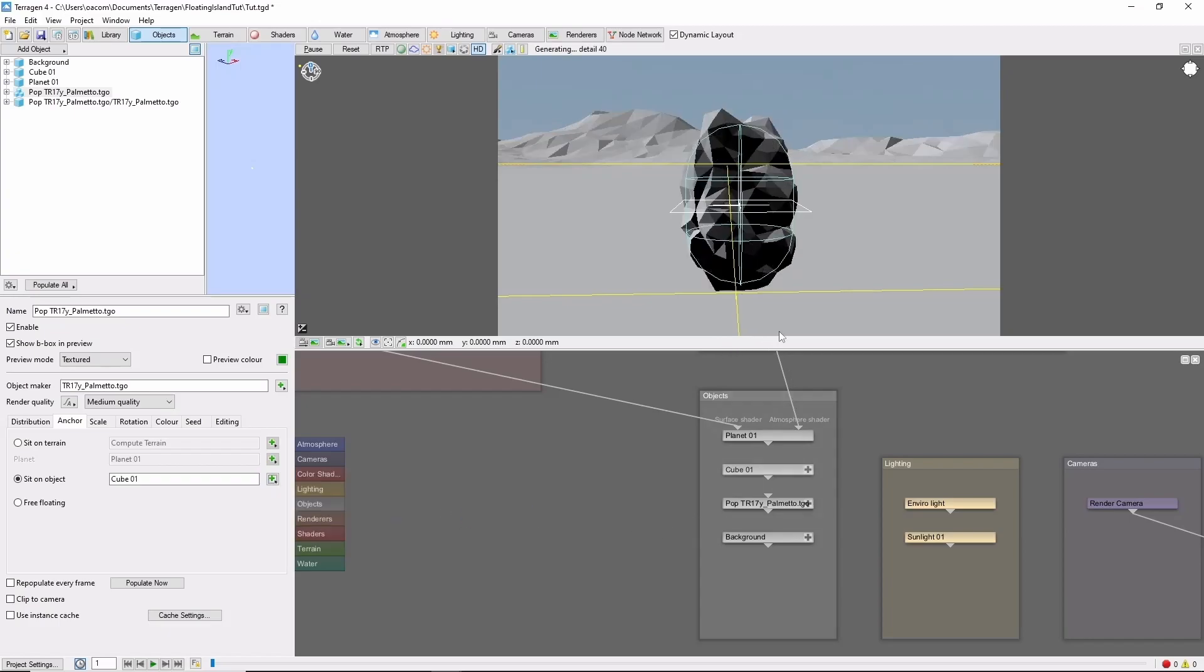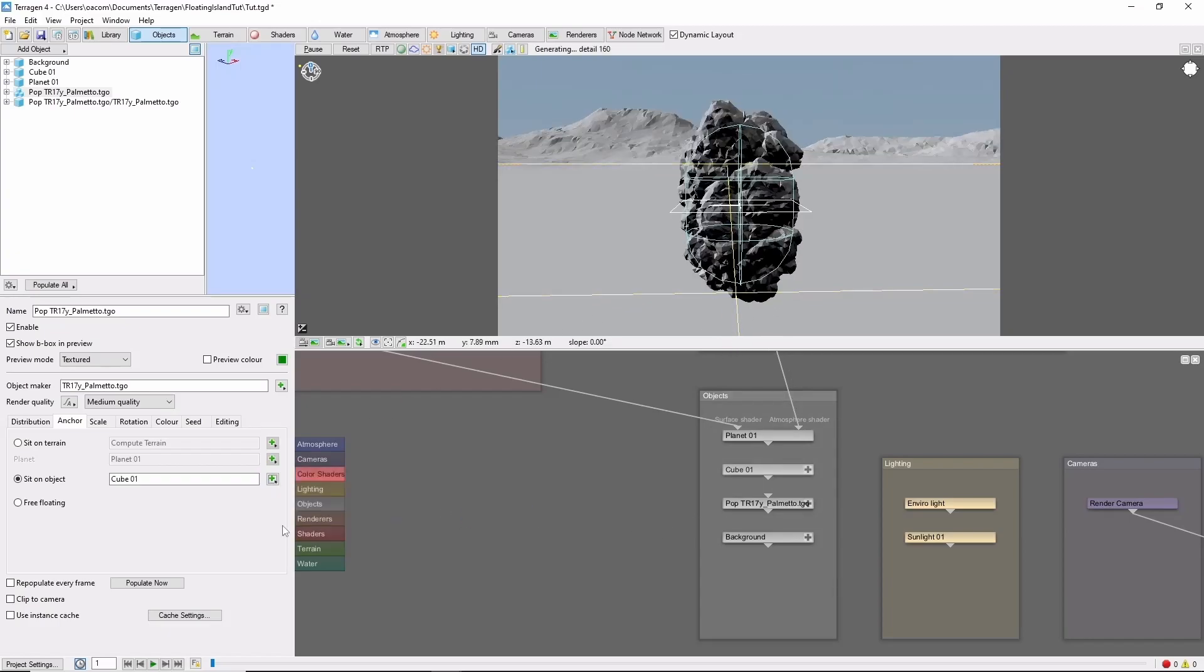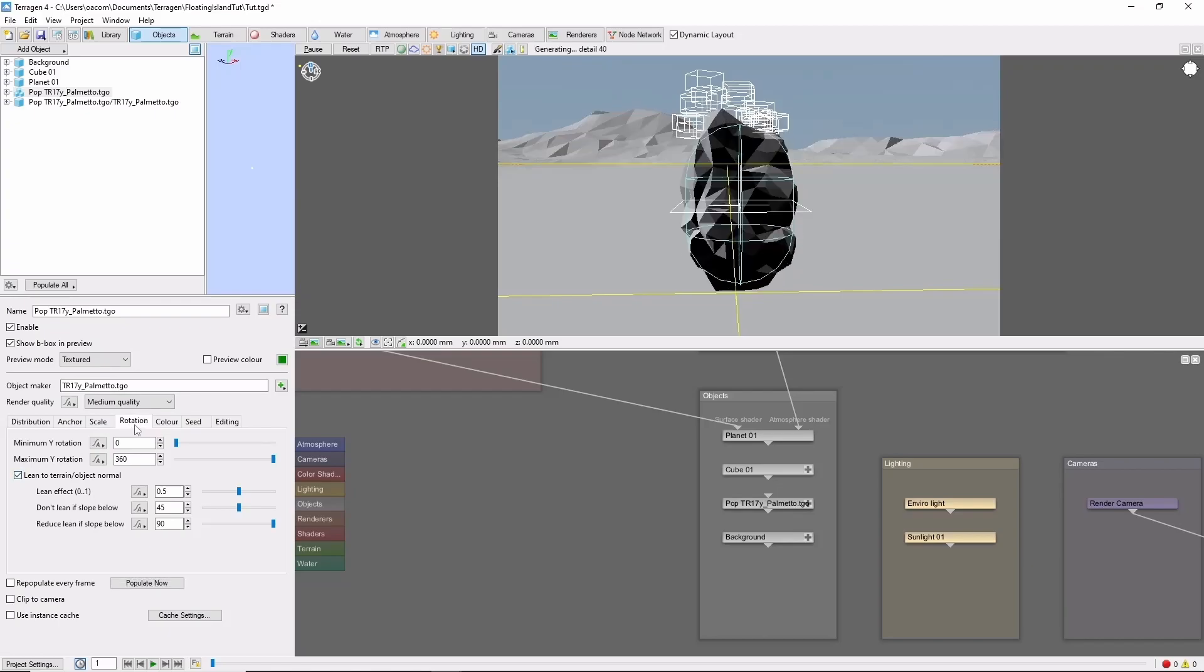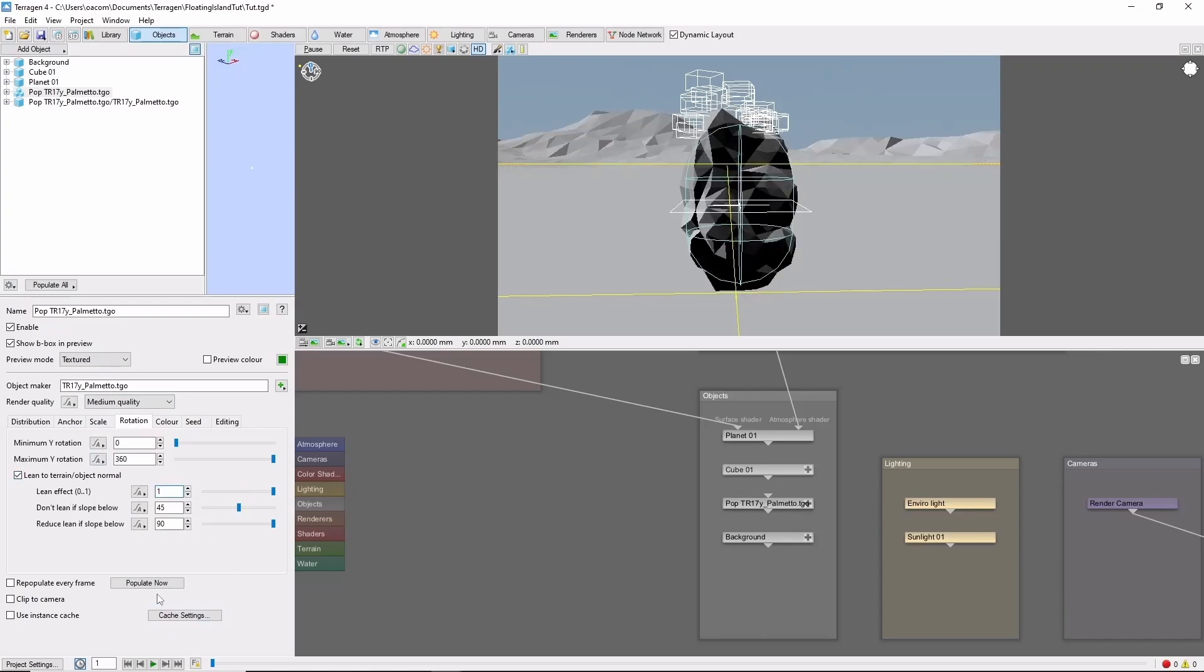Now when we populate, instead of appearing on the ground below, our plants will appear on the rock. Using the lean to terrain setting under the rotation tab can provide a nice effect as well.